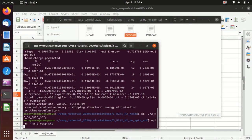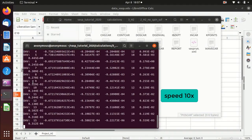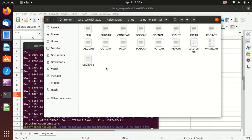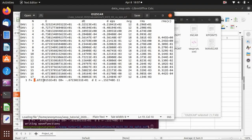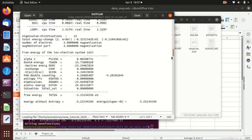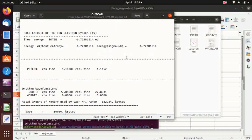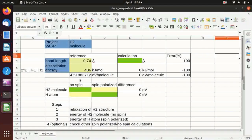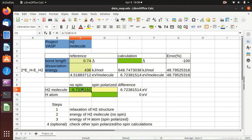Now we do the calculation again. The calculation is finished. For the energy, we can get it from the OSZICAR — the last line. Or for more details, go to OUTCAR and scroll to the bottom; you should use the energy value there, which is the same. We copy and paste the value into our spreadsheet. This is the no-spin calculation energy for the hydrogen molecule.